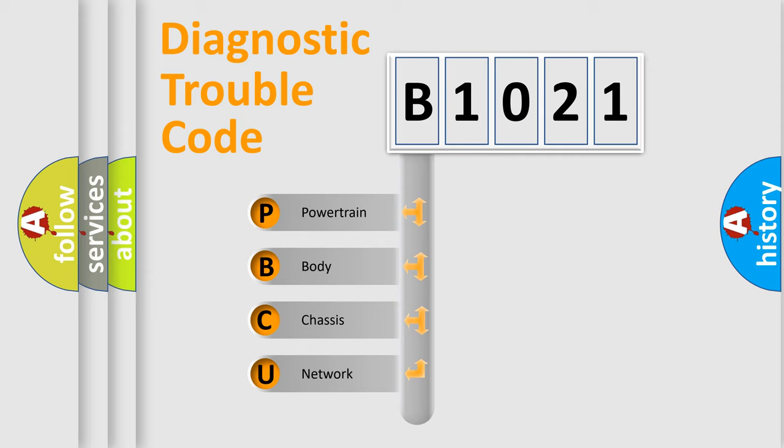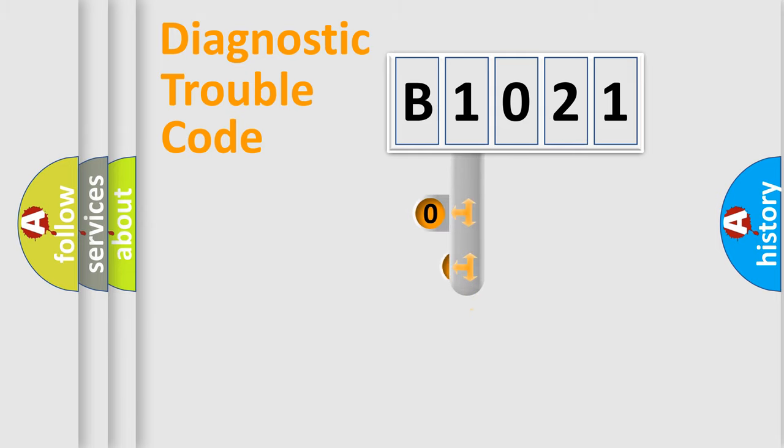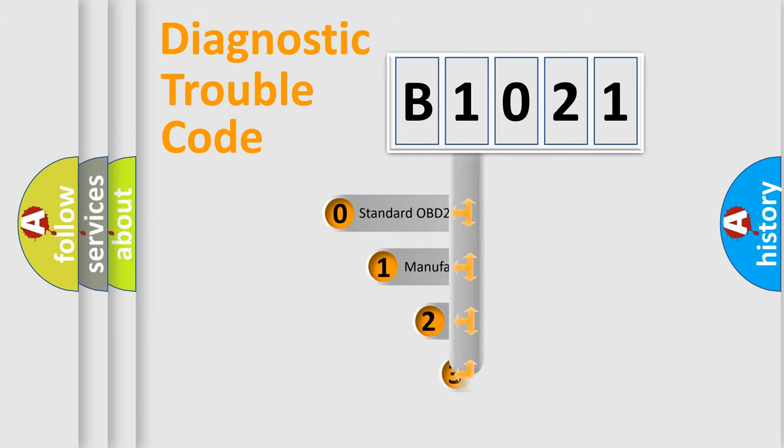We divide the electric system of automobile into four basic units: Powertrain, Body, Chassis, and Network. This distribution is defined in the first character code.